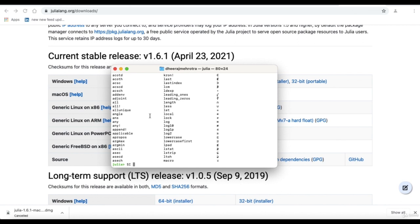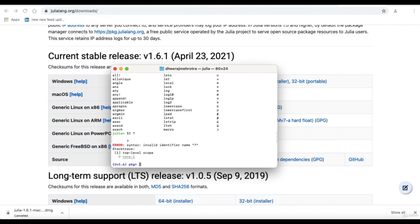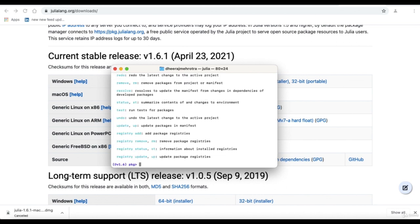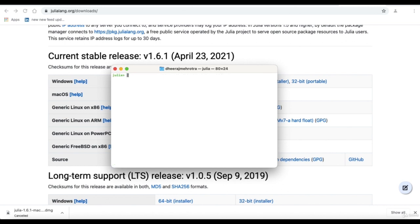I again come back to the help mode by pressing the question mark, which helps in defining and exploring packages. Control C interrupts a current command, Control L clears the screen, and Control D exits Julia. We'll further explore how best to utilize packages and other things in Julia.